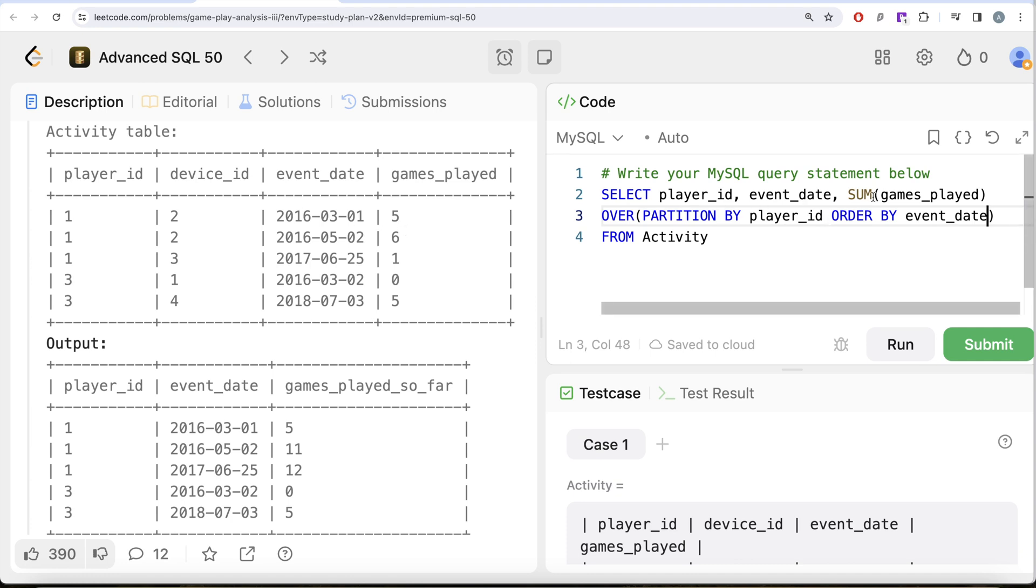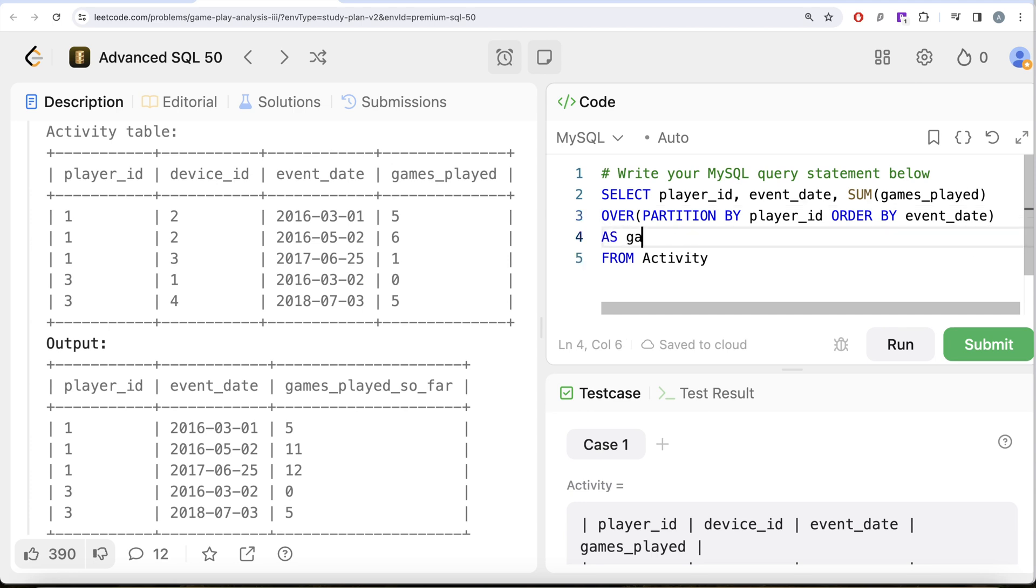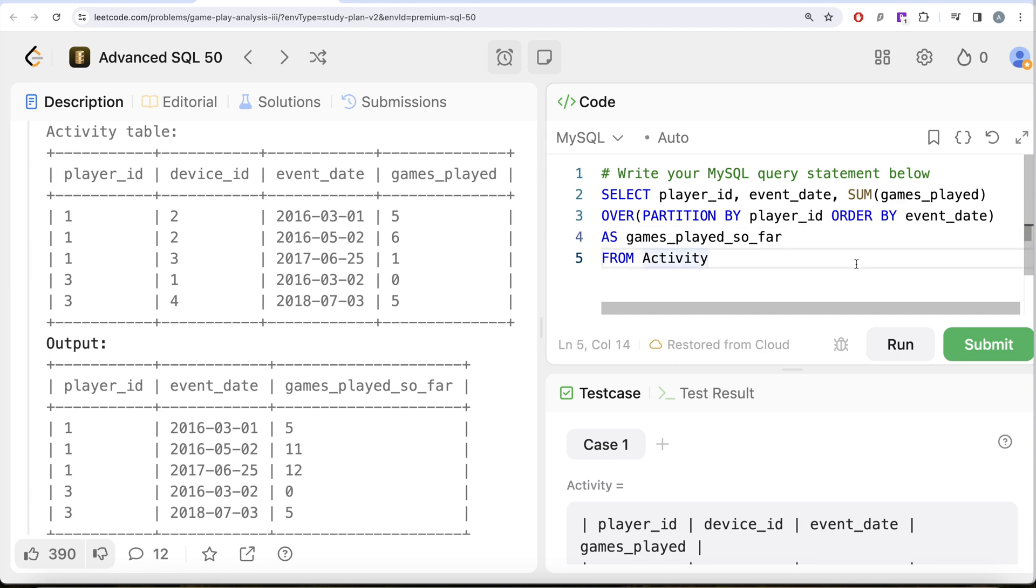So once you have this, this is going to calculate the games total games played and we can alias this as whatever is required as our output, so as games_played_so_far. Let me go ahead and run this.